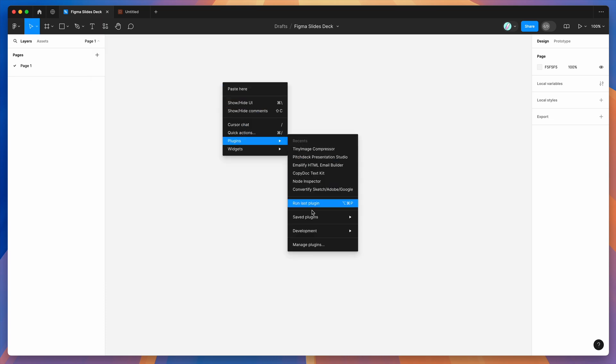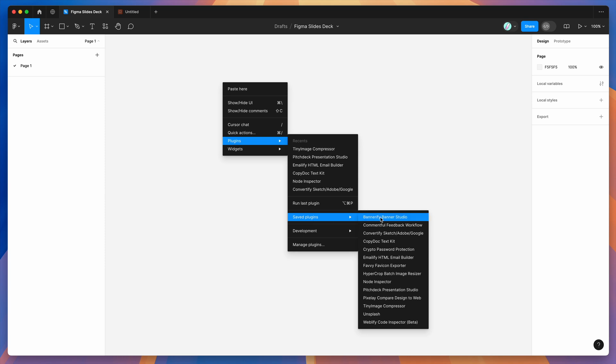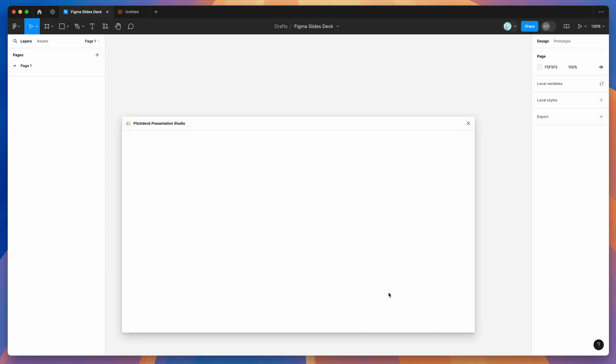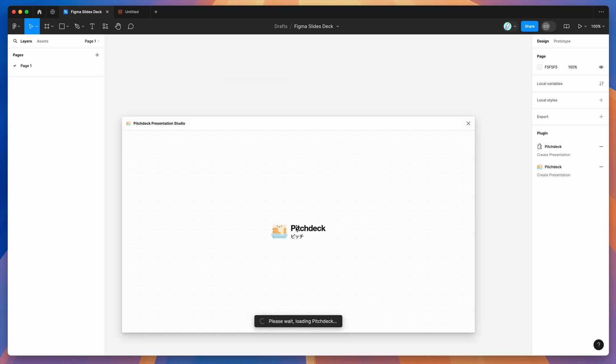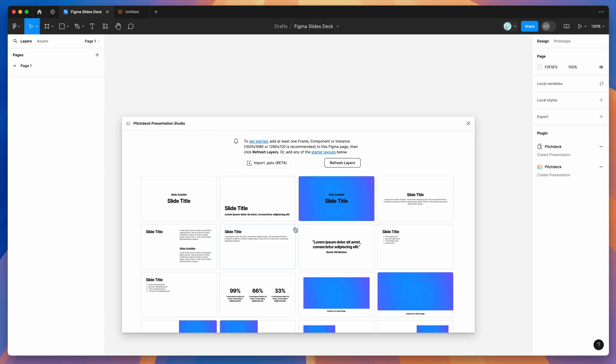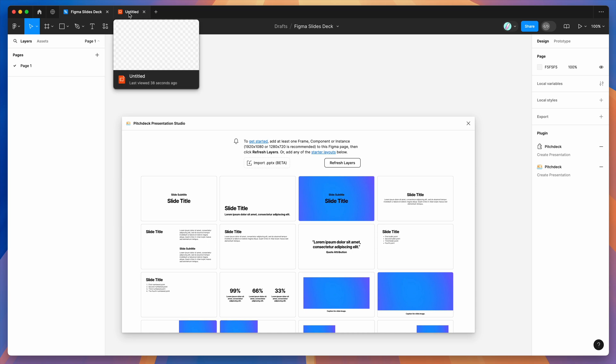Go down to plugins, then go down to saved plugins and click on the Pitch Deck item. That's going to run the plugin we saved a second ago. Now that we've got that loaded up, we can go back to our Figma slides file.